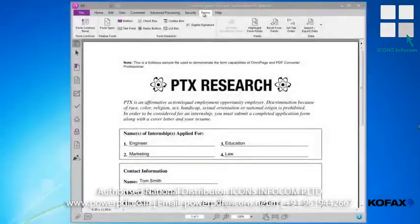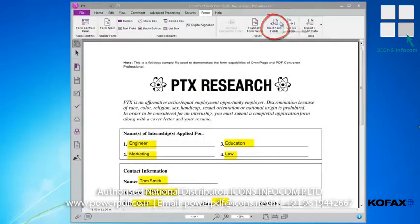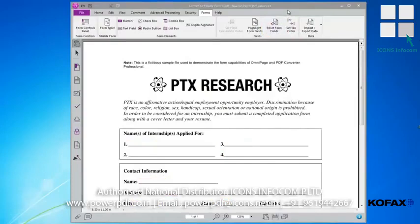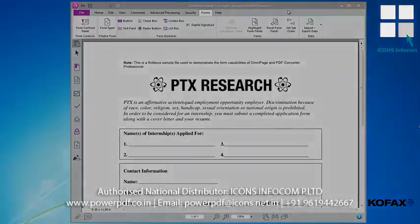Another useful feature allows you to reset form fields if you want to delete all the information that's been entered and start over with a clean form. If you are the recipient of the form, you have the ability to quickly and easily fill out the form, then save it and deliver it.